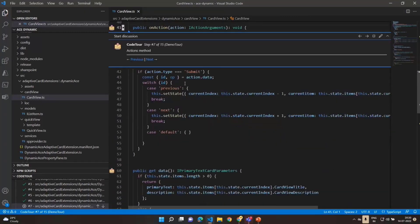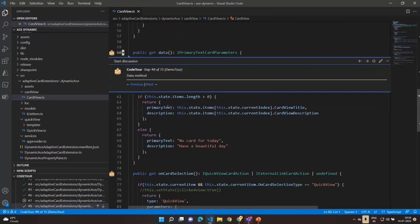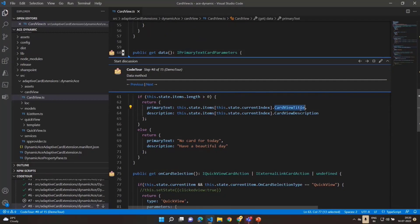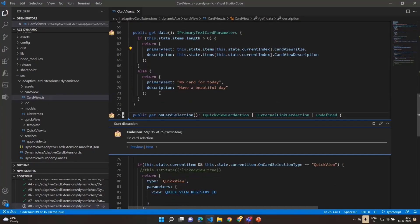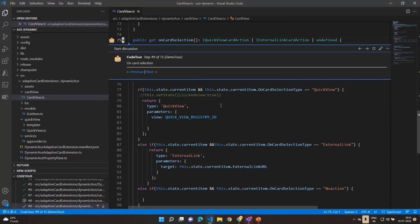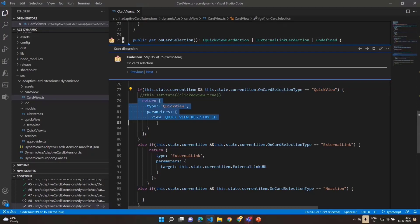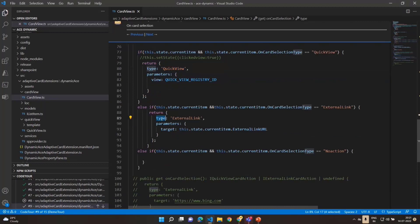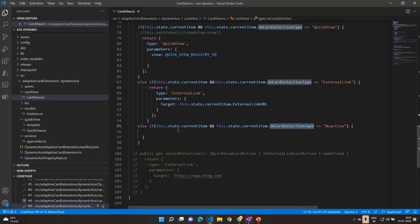In the onAction handler, clicking previous or next increments or decrements the index and updates the current item object accordingly. In the data method, the card view reads primary text and description from the current SharePoint list item. The onCardSelection method determines what happens on card click: if the current item's selection type is 'quick view', it returns the quick view object; if it's 'external link', it returns an external link object with the URL from the column; if no action is set, nothing happens.